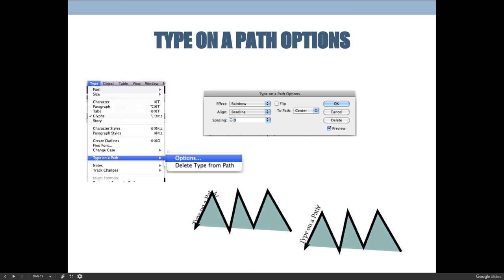Before we get started, I need you to create something that has type on a path. You can do something similar to what I have on the screen here, or I'm going to use a circle as my example. Once you have type on a path applied, you can expand your capabilities by going to the Type menu, choosing Type on a Path, and then choosing Options. The type on a path options dialog box will launch and you can click through and see what happens.